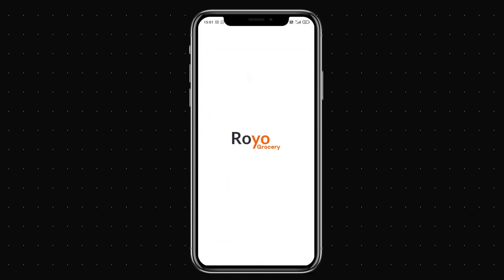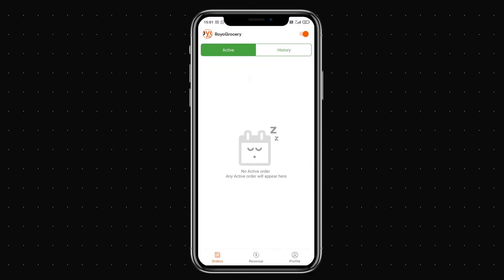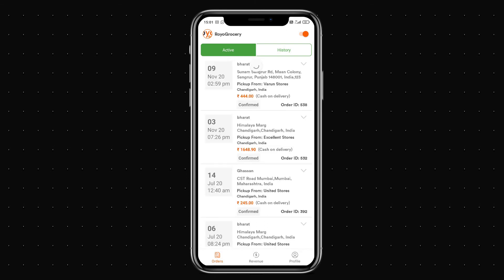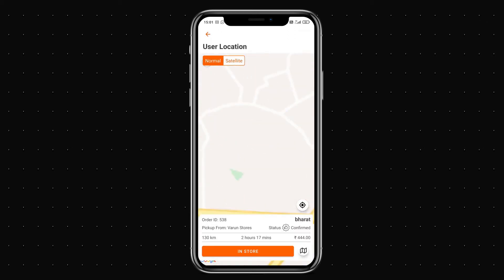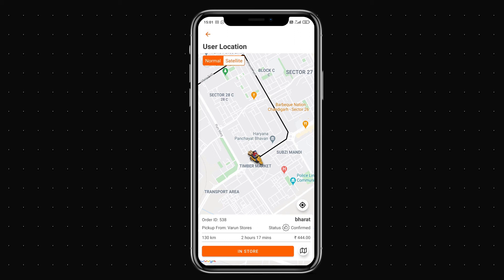Now let's look at the agent application. This is the splash screen and app icon. As an agent, I can see active orders — including the one just assigned. I can view the order details, start the task, and get directions to the store for pickup.